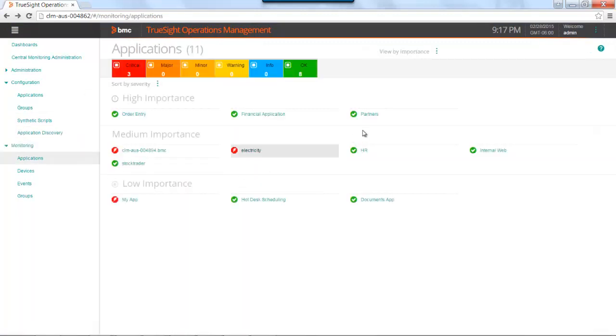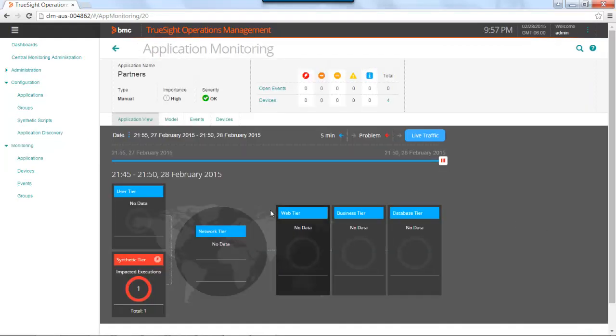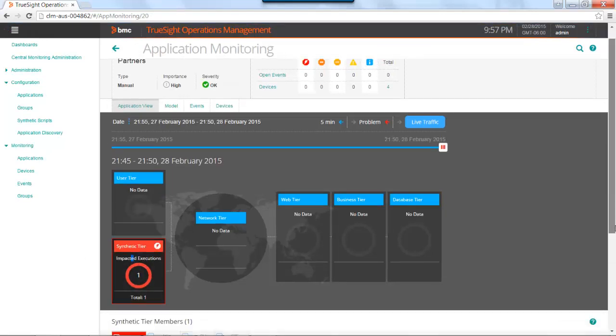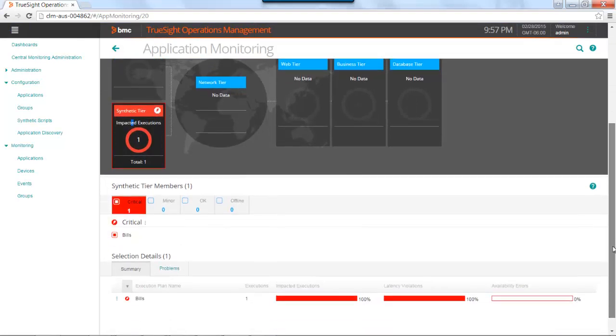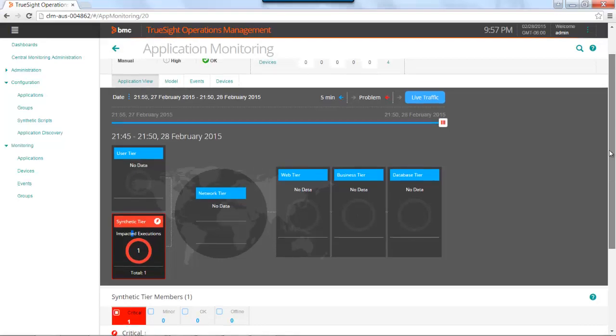Let's go back to that partner application that I instrumented a few minutes ago. So as you can see, by turning on the synthetic transactions, I now have this application view and I have my synthetic tier for the partner application. So that's synthetic transactions in a quick view. Thank you for watching.